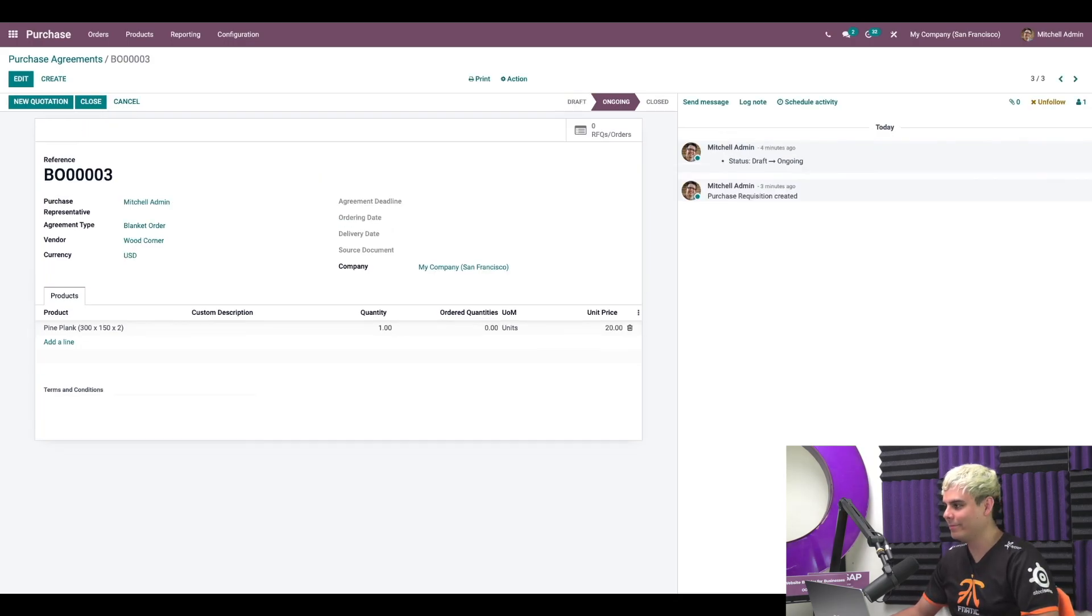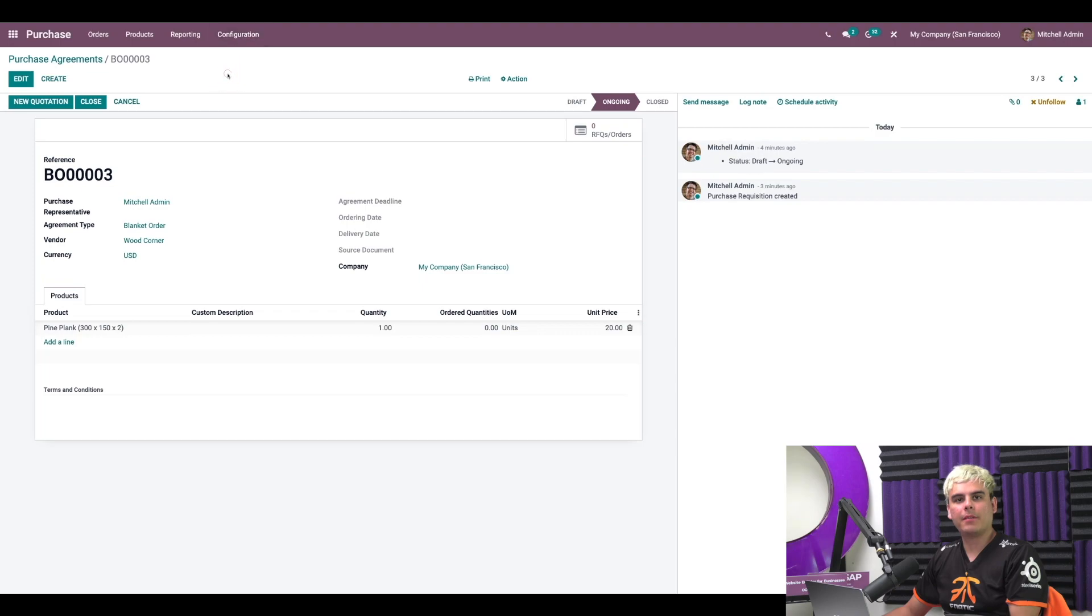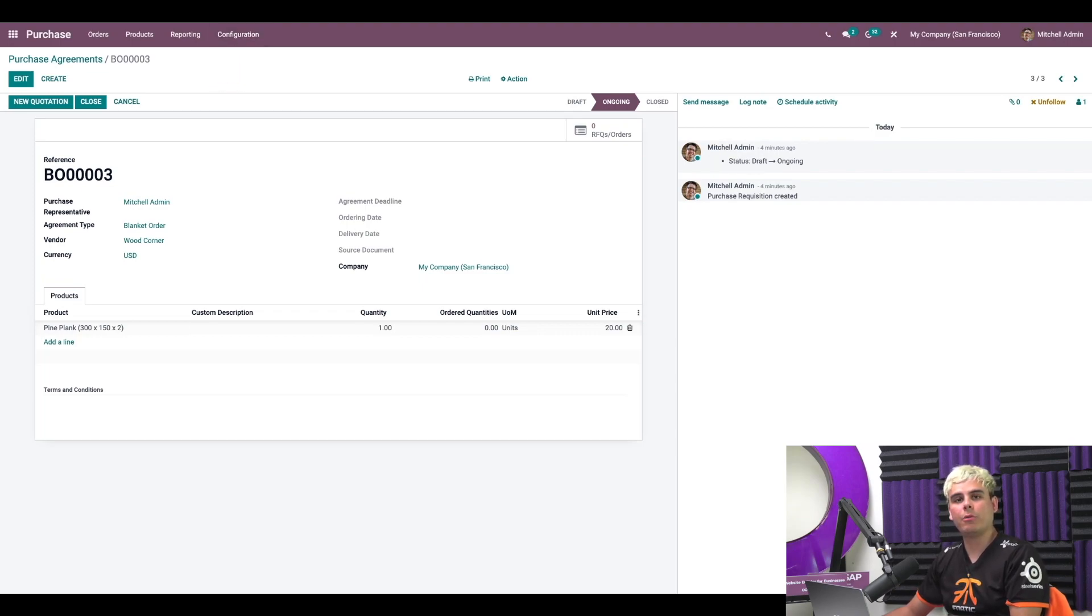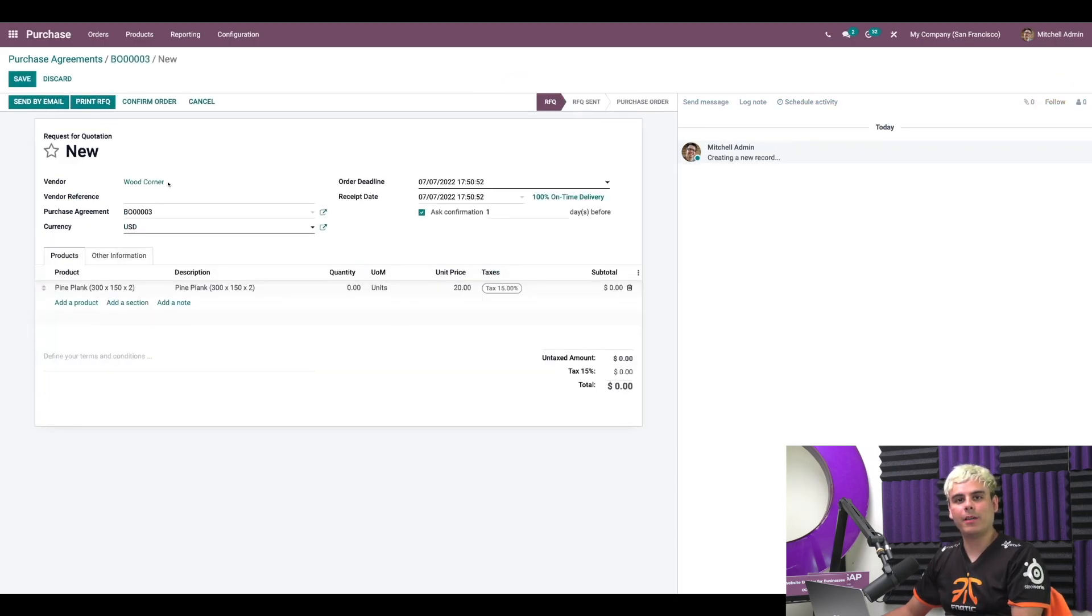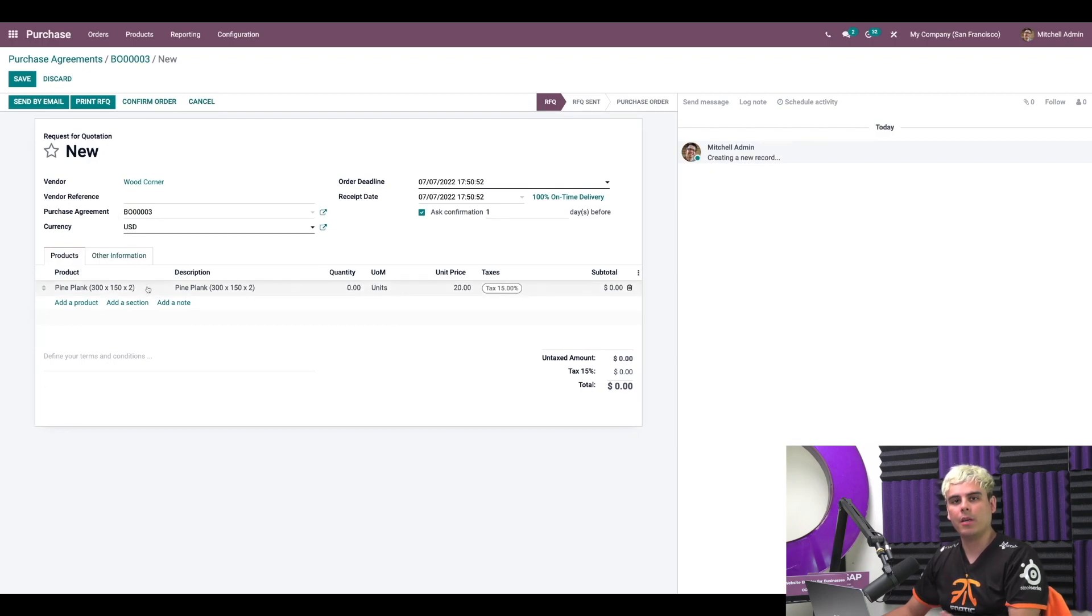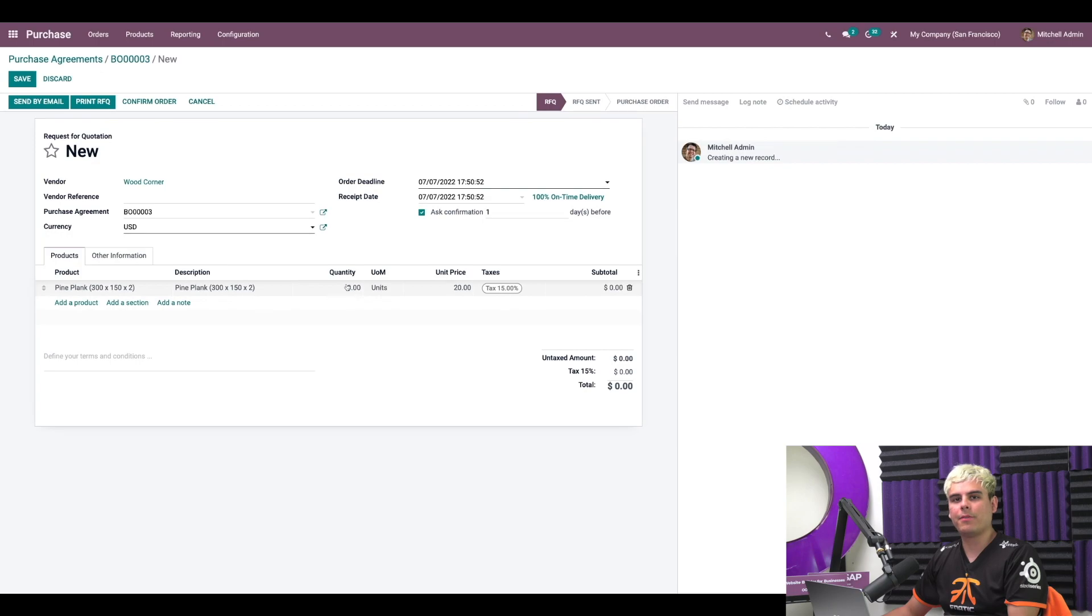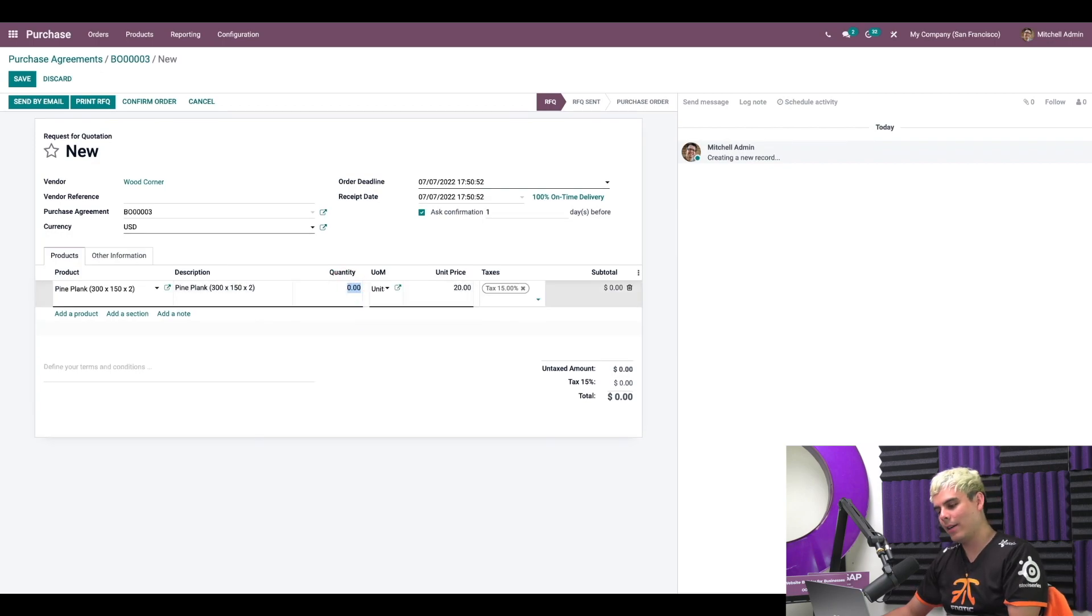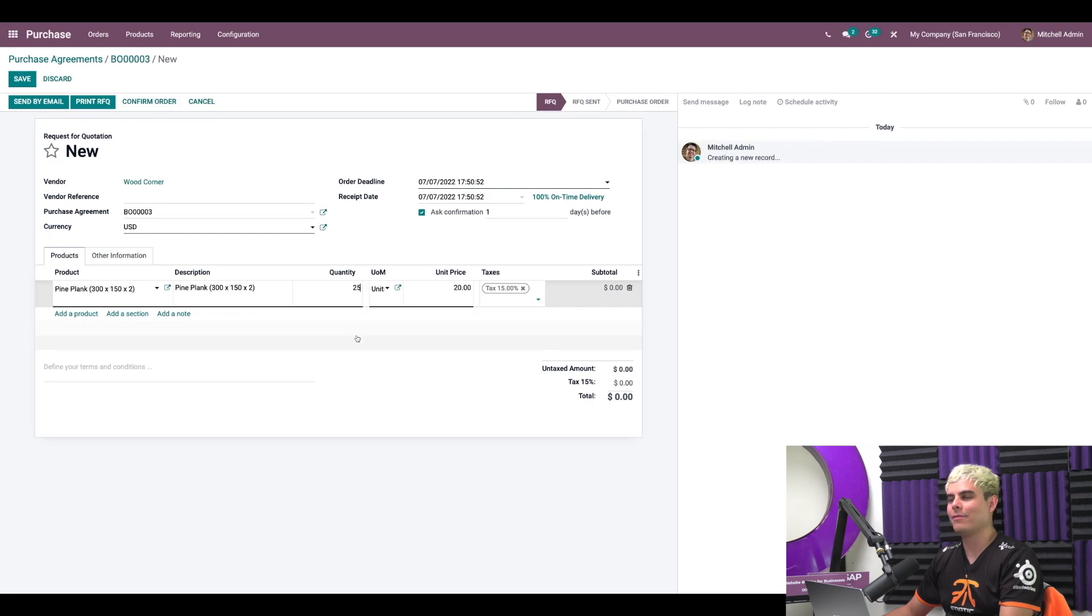So now that we just finished configuring all that, the status of the blanket order is now ongoing. And we can create new quotations whenever we want by clicking on new quotation. Now since we configured the blanket order to use the lines of the agreement, we see the pine planks product is already added. We just need to specify how many of these planks we want to order this time. In our case, let's do 25 because I like that number.